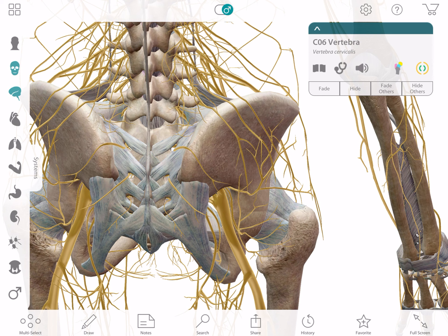You already saw a couple of chiropractors — they adjusted you, you got a good pop, felt a little achy after, then the pain went away. You walked out feeling a little achy but better, then two hours later felt a lot better, and then the next day it came back a lot worse. That's exactly what happened. I see this every day. In my personal opinion, it's beneficial to adjust somebody much more lightly.